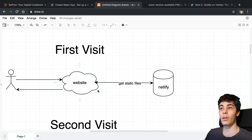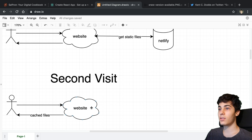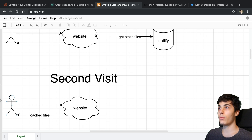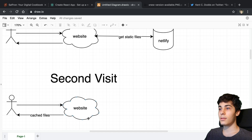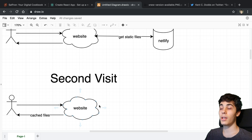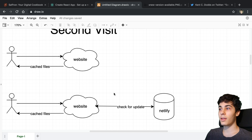What the service worker does is cache those static files. So next time the user visits your site, it serves them the cached files — it doesn't have to go to Netlify to get them. This is how it works in an offline scenario too: you don't even have to make a request, it just serves the content. These cached files are stored in your browser or somewhere on your computer.